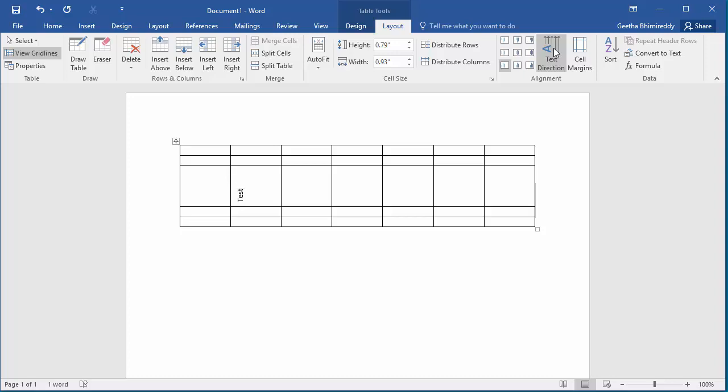You can have different text alignment in each cell if needed.